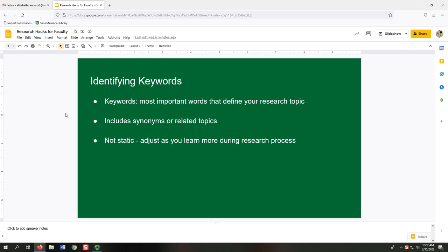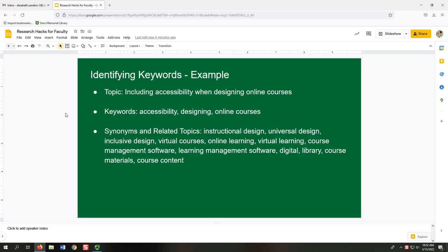Keep in mind that keywords are not static. You may start your search with certain keywords and then adjust them as you continue during the research process. For example, if you find a couple of good sources using a different way of discussing one of your main ideas, you might switch out your original keyword for the one those sources are using. Here's an example: my topic is including accessibility when designing online courses. The keywords would be accessibility, designing, and online courses.